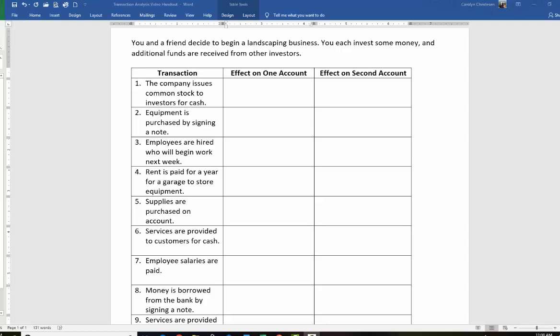Hello everyone, Professor Christensen here. Today we're going to take a look at analyzing transactions, which is one of the first steps in recording the things that happen in businesses, which we call accounting transactions. So, let's use this example of a landscaping business, which hopefully a lot of people can relate to. Let's say that you and your friend decide to start a landscaping business, and each of you invest some money, and then some other friends and relatives also put in some money, so you have some other investors. What we're going to do is look at a bunch of typical simple transactions, and see what accounts they affect.